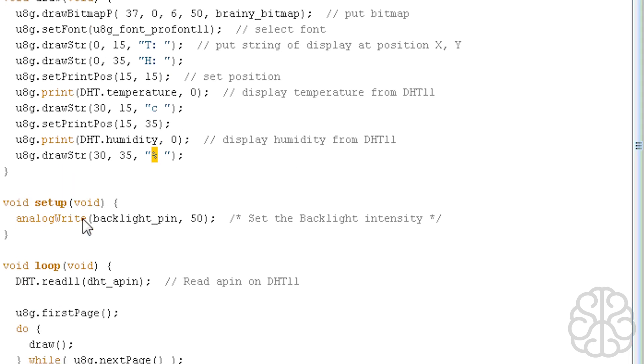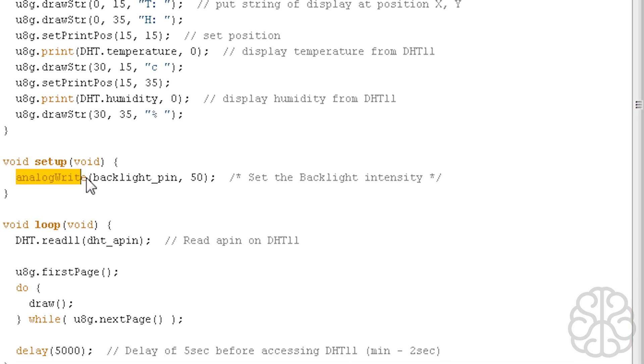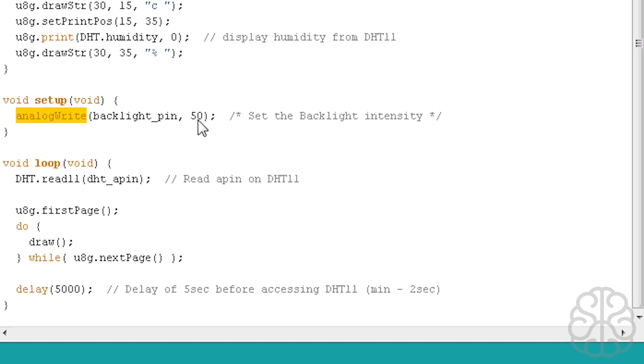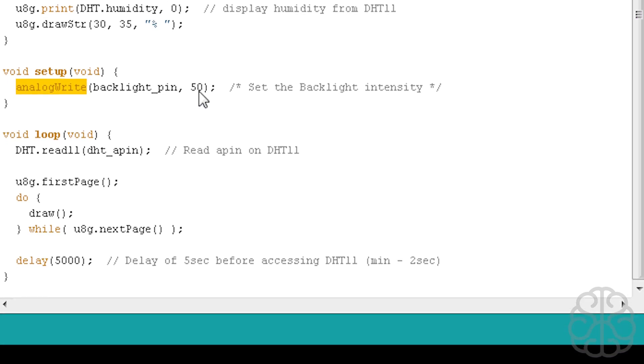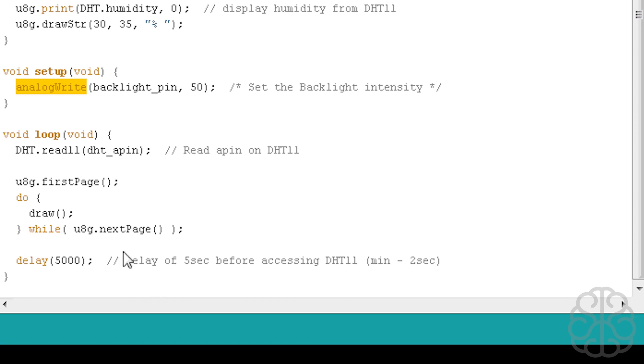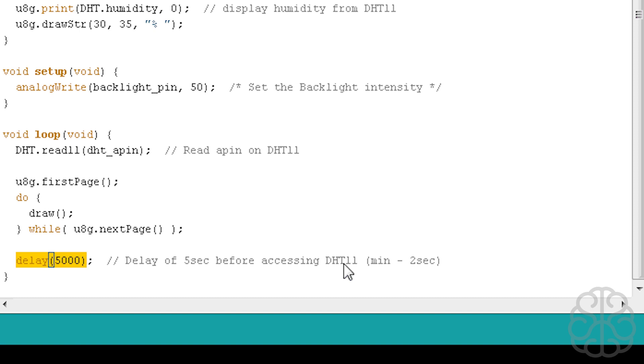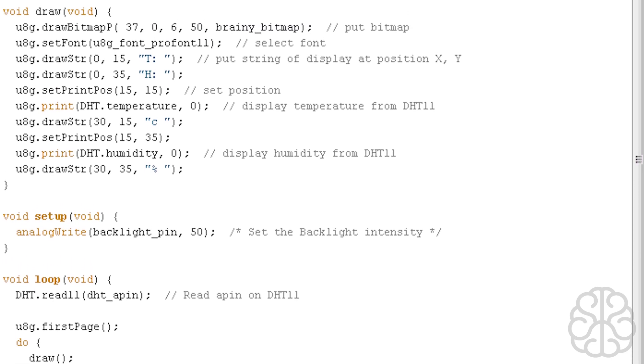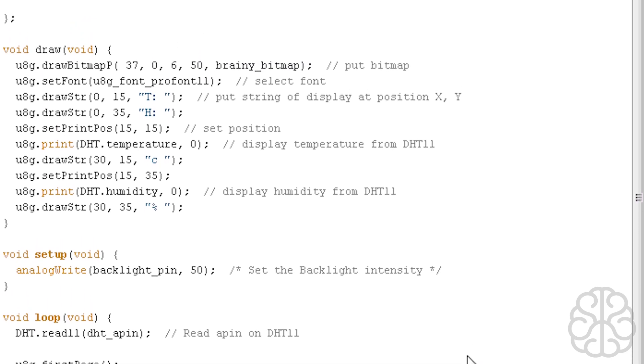Now at the main setup, we're going to do an analog write of the backlight pin to 50. 50 is quite high because it goes from 0 to 255. If you put it at 0, it's full on. If you put it at 255, it's almost off. So 50, but you can play around with yours and see what intensity you would like. That's the way we control the backlight. Then our main loop will go from here to here and repeat. We're reading the DHT11 pin, then we're calling the draw function. When the draw function is done, we're doing a delay of five seconds because the DHT11 data sheet says not to access more than once every two seconds to get good values.